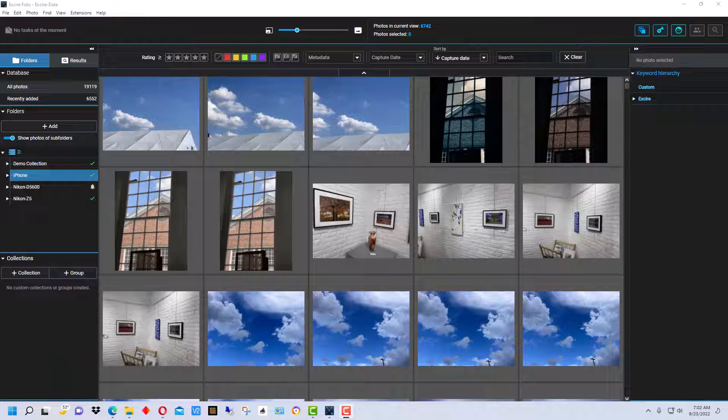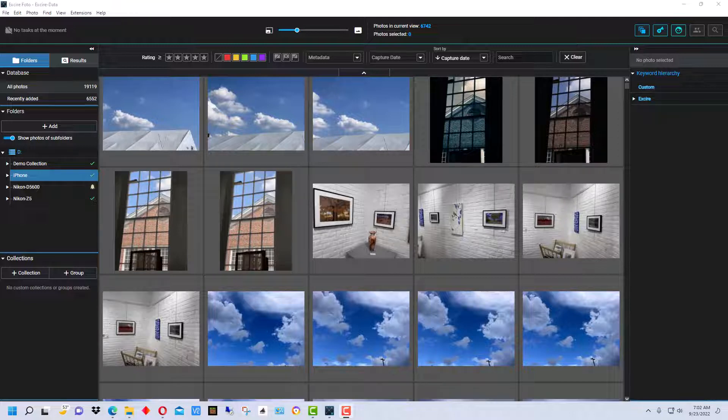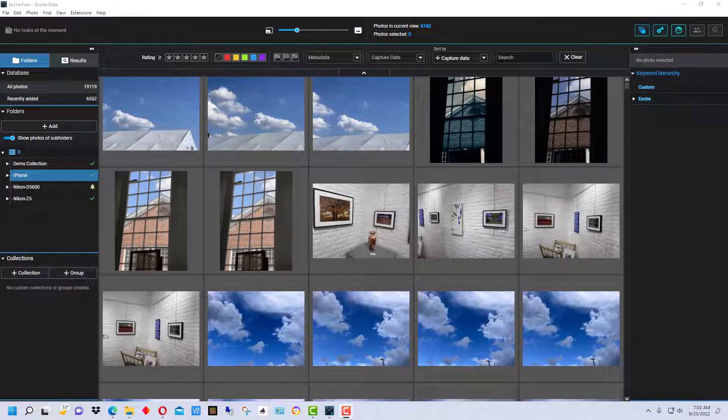XRPhoto is a photo management piece of software that uses AI to find photos and also uses AI to keyword your photos. It's not absolutely perfect but it's very good and it saves a lot of time, particularly in keywording which would take you a long time to do manually.